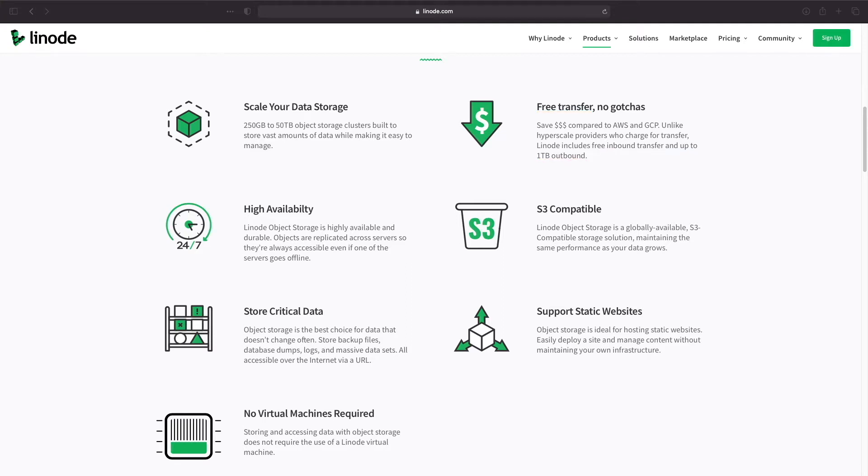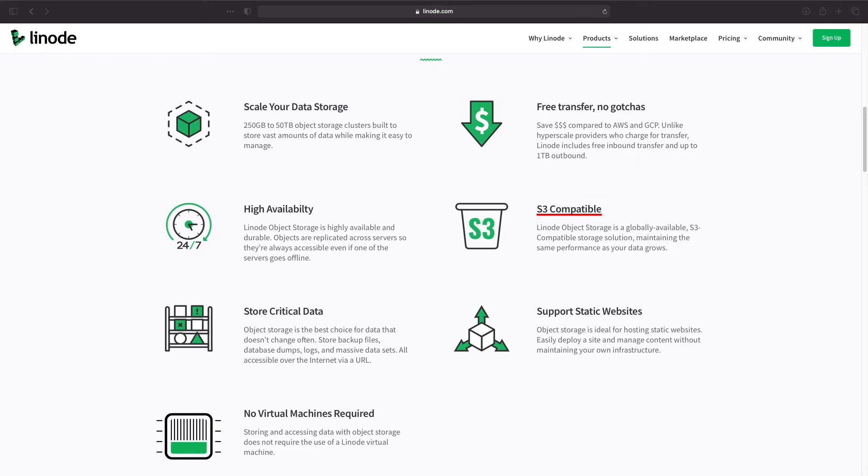Linode's object storage is highly available with objects replicated across multiple servers. It's S3 compatible, allowing us to use the S3 backup destination within Hyper Backup. Finally, object storage is a great choice for storing critical files like backup data.